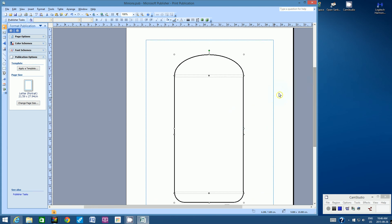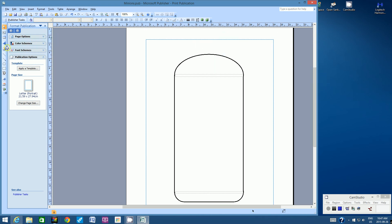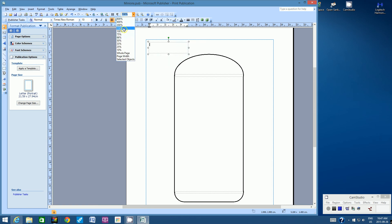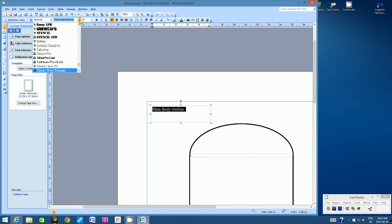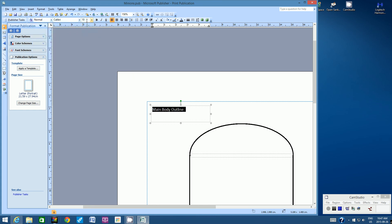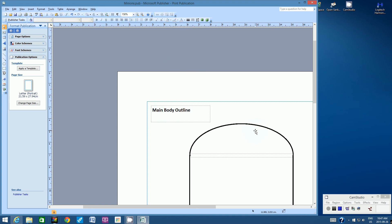Now center the grouped object in the middle of the page. Go down the left-hand side, find the text box tool, and create a small text box in the top-left corner. Type a title: 'Main Body Outline'. As we design more components, we want to make sure they're all labeled and organized.